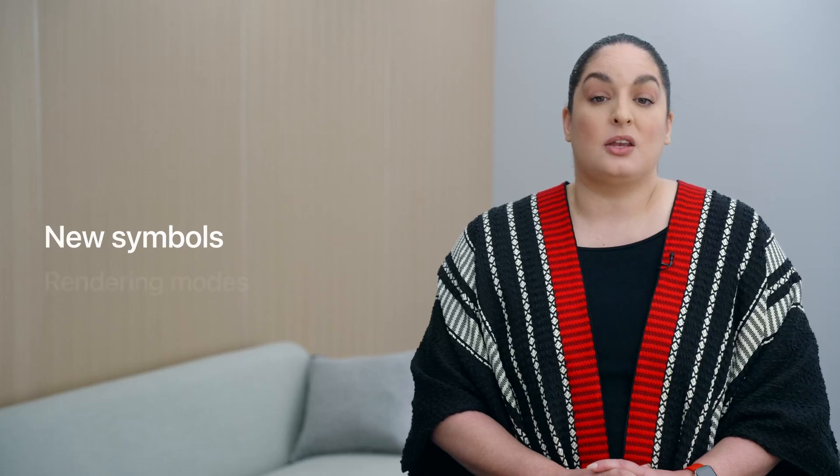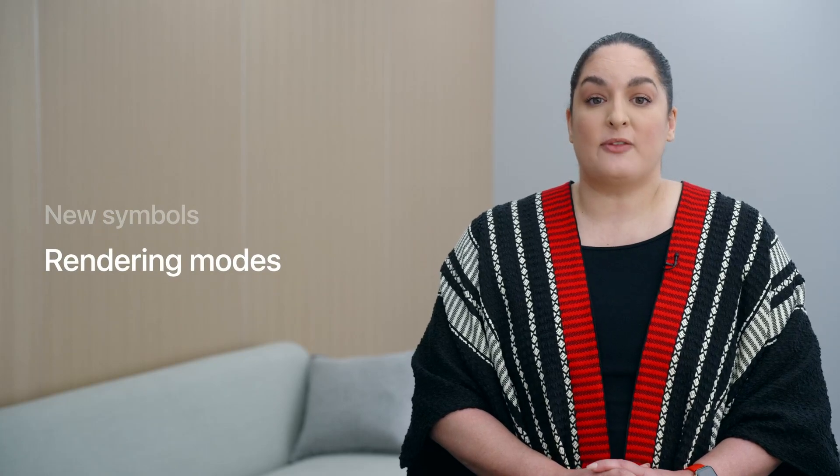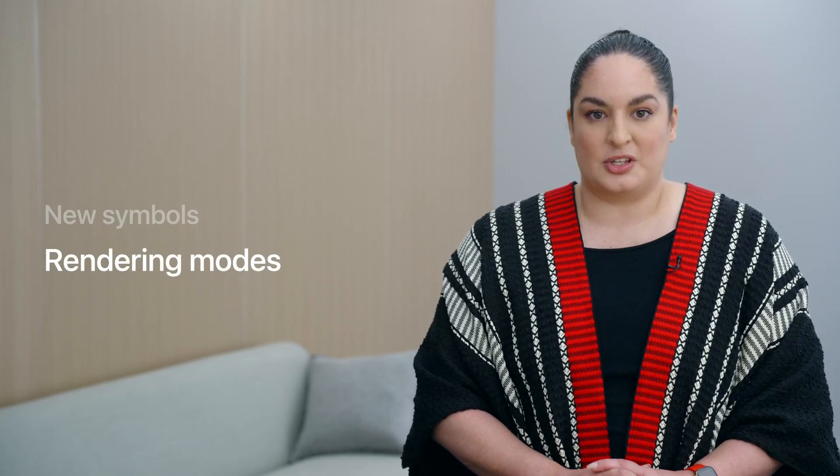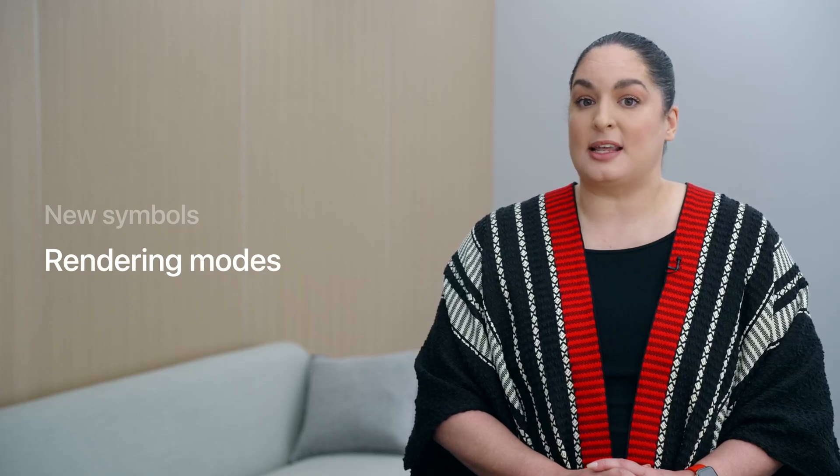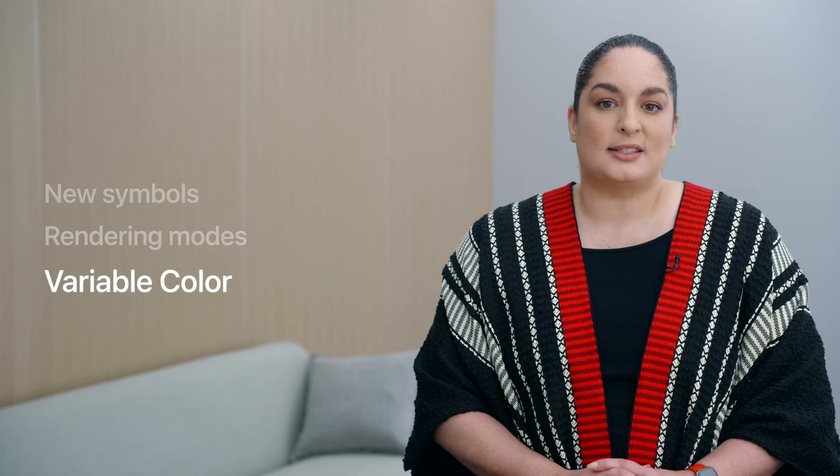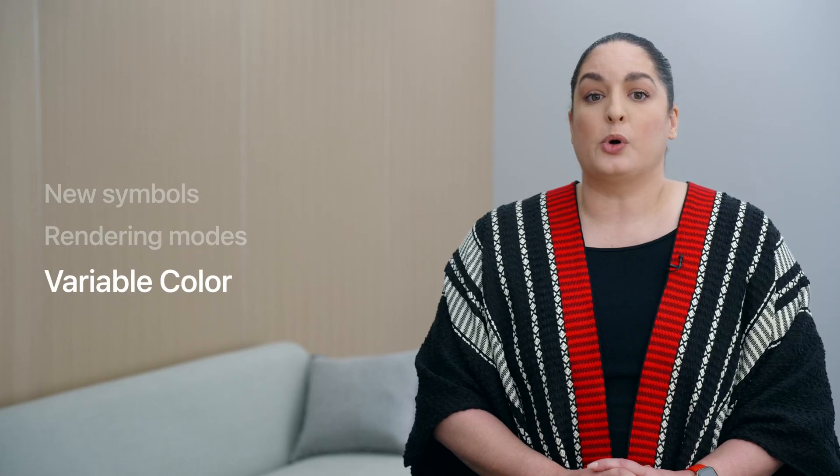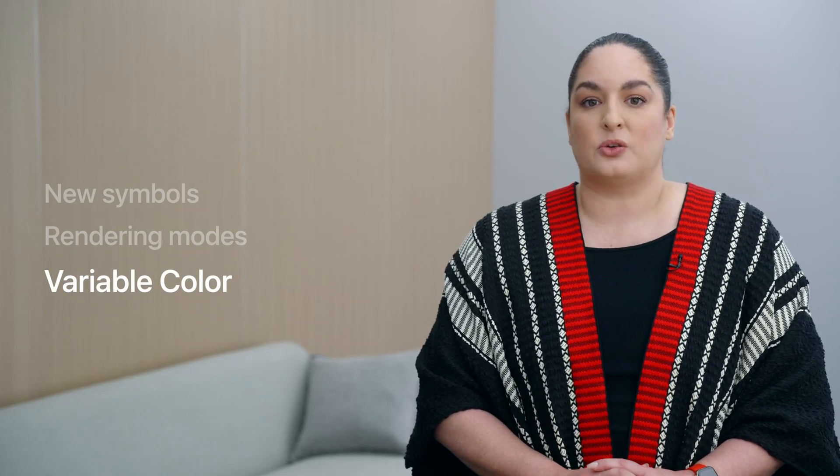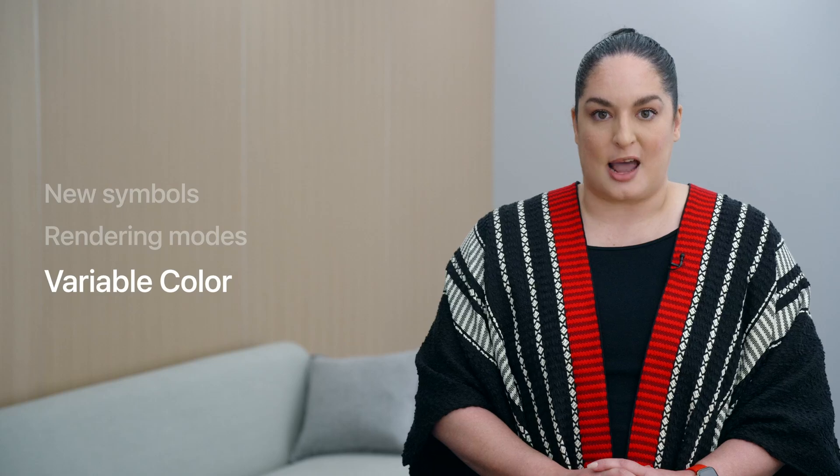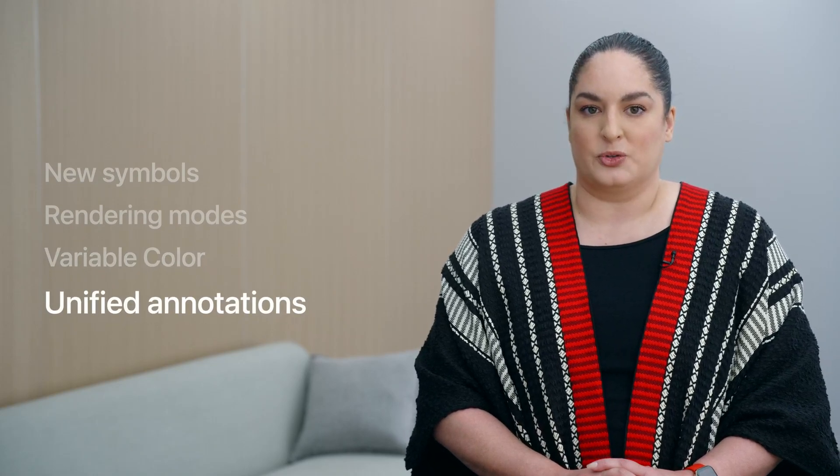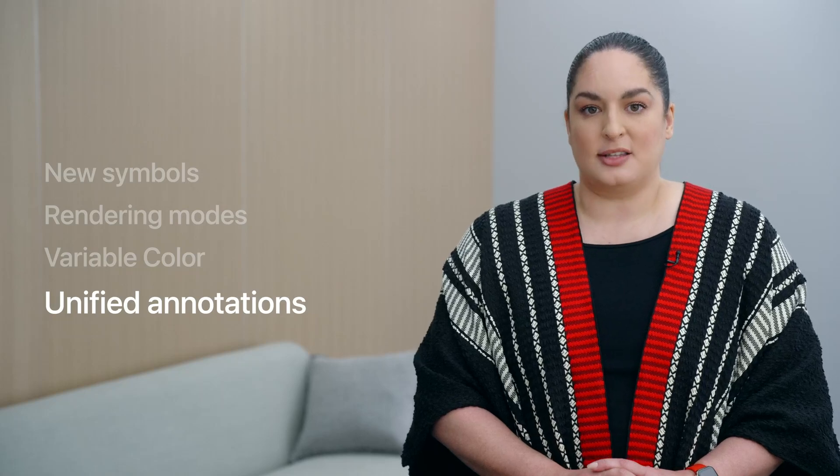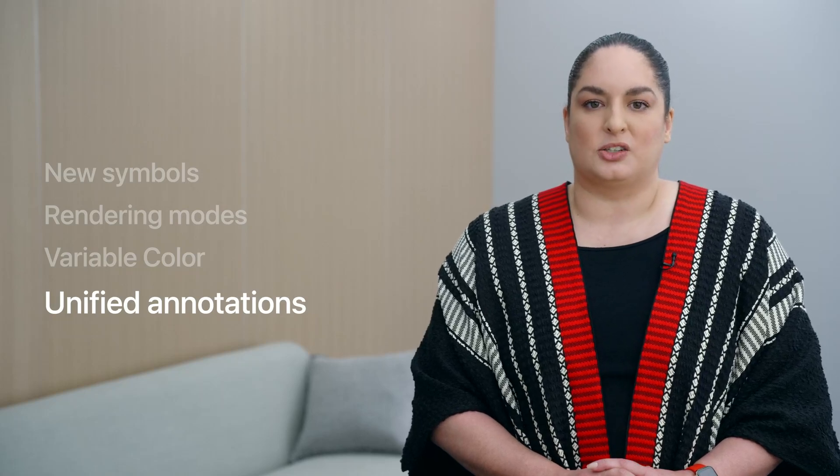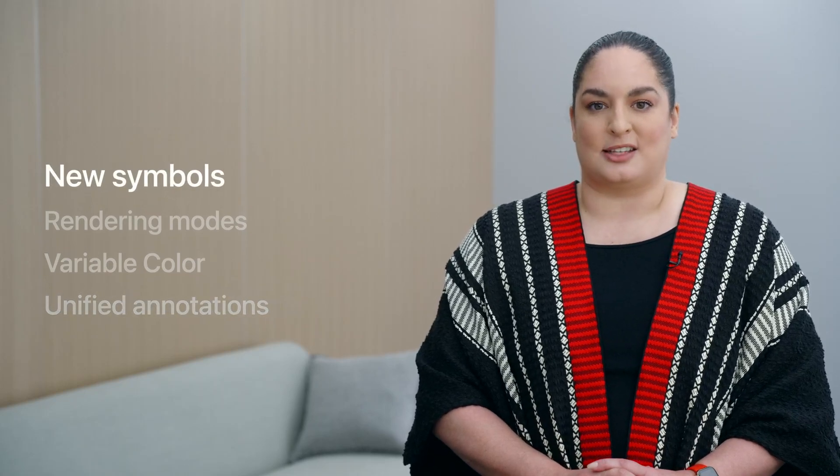Today, we will take a look at the new repertoire and the new categories in new symbols. In rendering modes, we will review the benefits of adding colors to symbols, and we have a new configuration to help make the symbols' behavior automatic. We have a new exciting feature called variable color. Here, we will explore the use of color to make a symbol more dynamic. And finally, we have a more efficient way of annotating symbols. We will learn more about it in unified annotations. So let's get started.